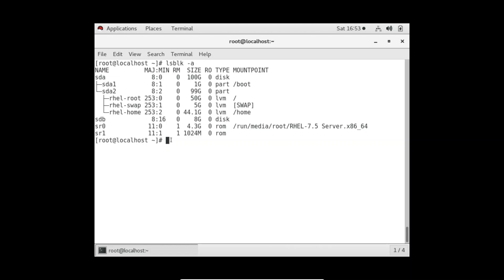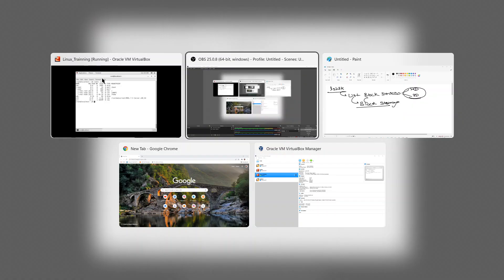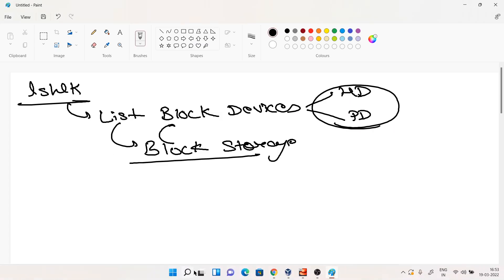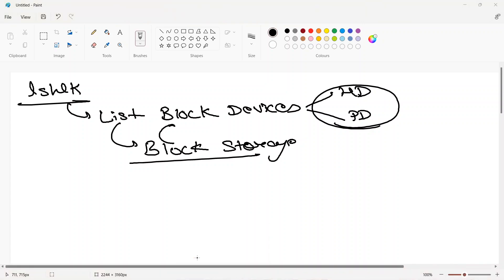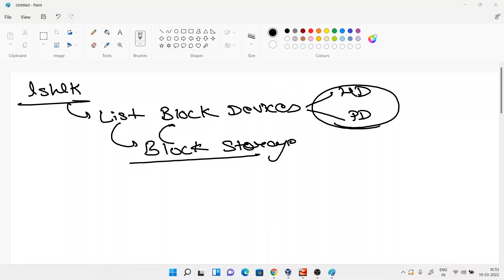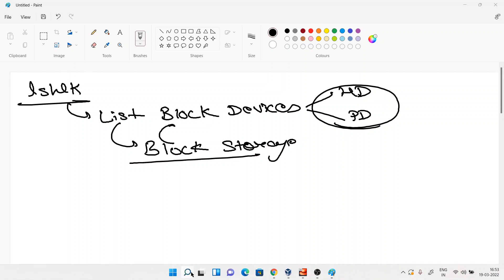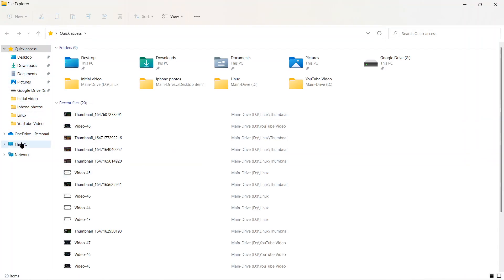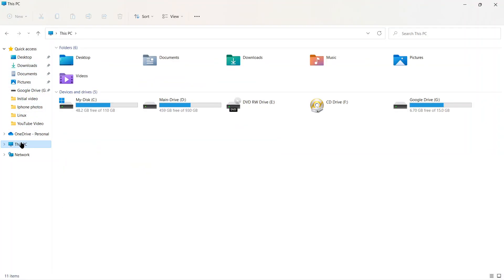Let me go to my Windows system for a second. If I open my file explorer and go to This PC, you can see no USB drive is attached. But I am attaching my pen drive of 4 GB. See, it got attached.